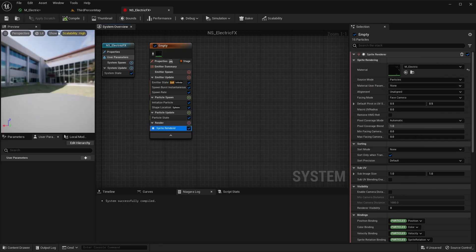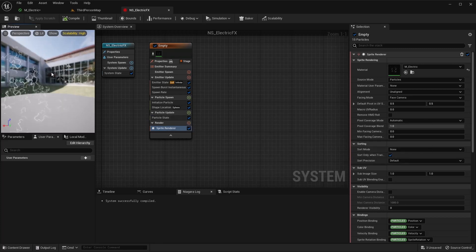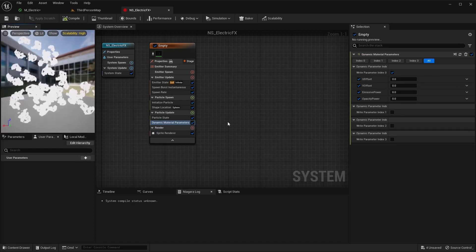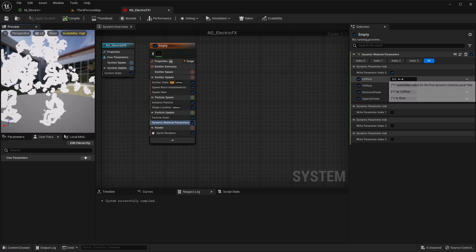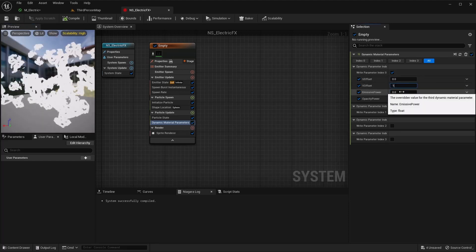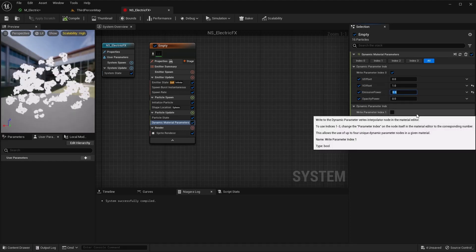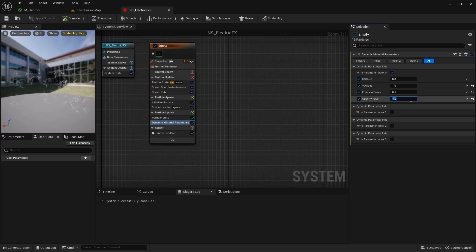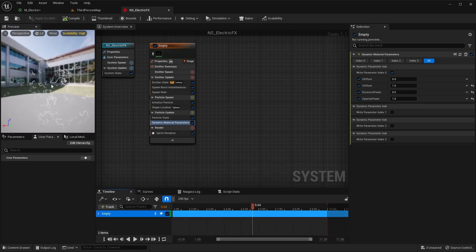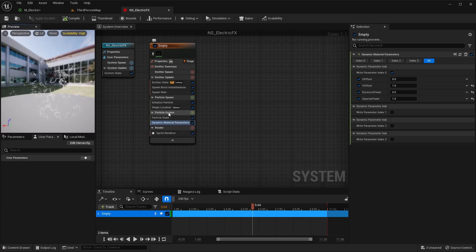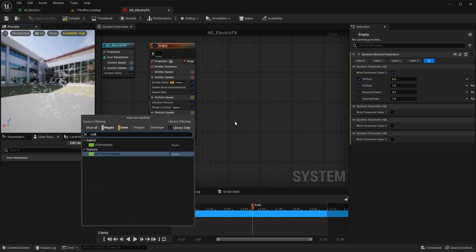We're starting to get our little pieces showing. Let's also go to the Particle Update section and add the Dynamic Material Parameter module so we can start changing things around. If you notice, we're getting our whole material showing at once, which is not what we want. We actually need to go to Particle Update and add a Sub UV Animation module.